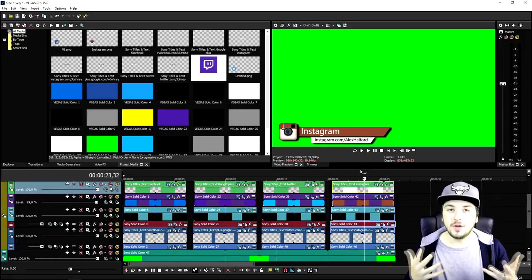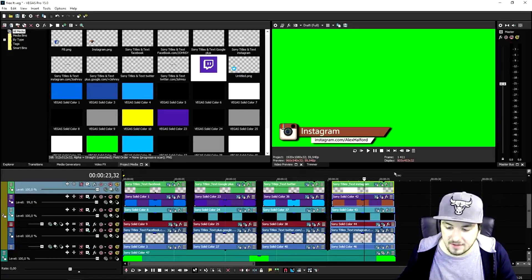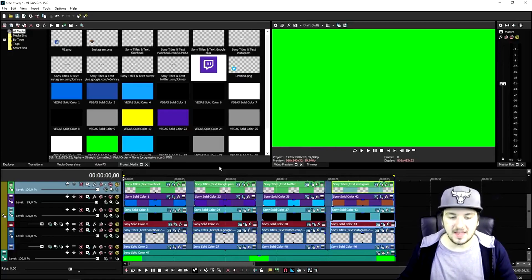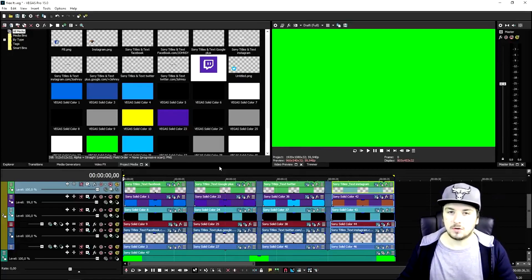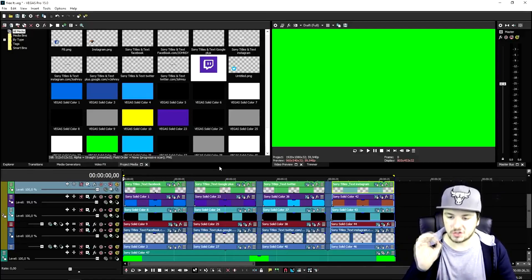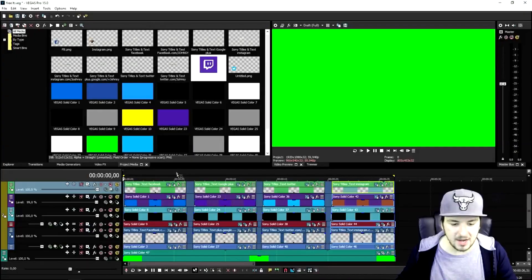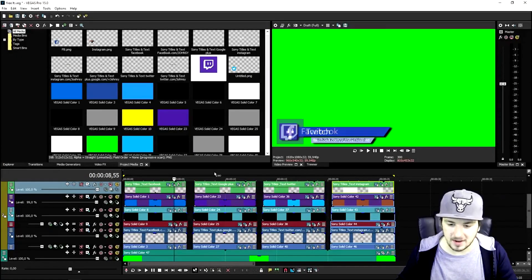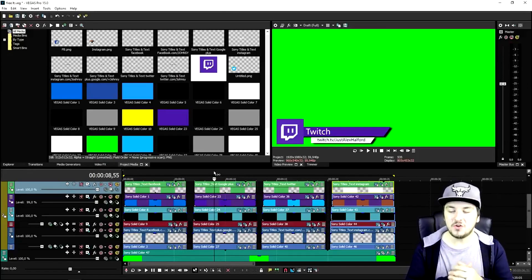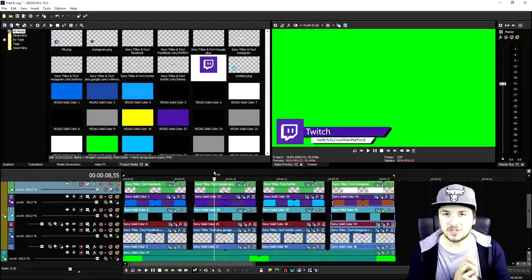As you can see, we now have a fully customized lower third — facebook.com, twitch.tv, twitter.com, and instagram.com. The only thing left to do is select everything, render it out, and then use a chroma key. Just pick the green that you see and you will see through it — and that's basically how to do it.